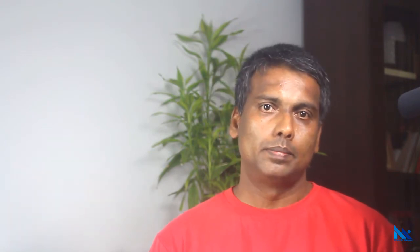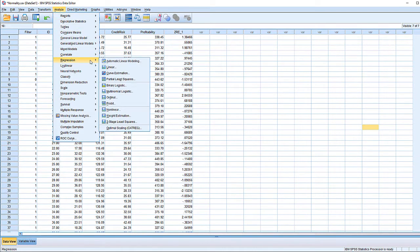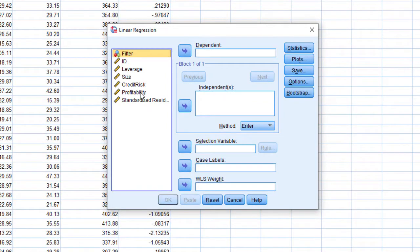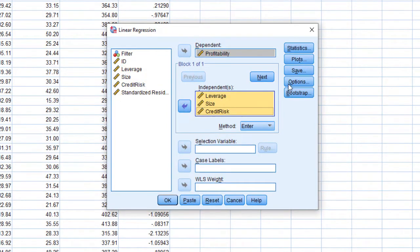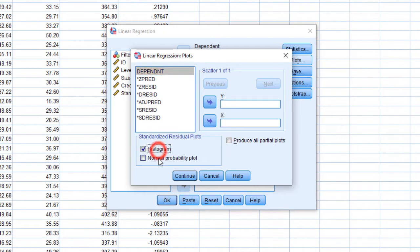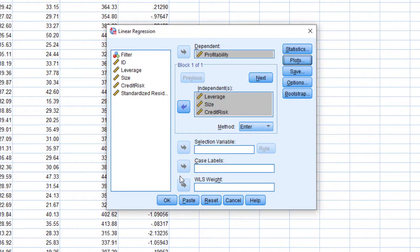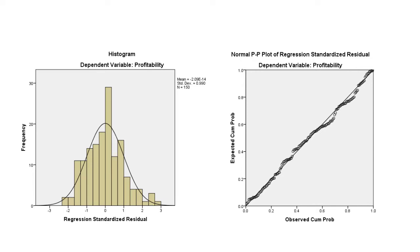We can also generate this normal probability plot while running the regression. Click Analyze, Regression, Linear. Move the dependent variable into dependent and the independent variables into independent as before. Then click Plots and select Histogram and Normal Probability Plot under Standardized Residuals, then click Continue and OK. Now we can see the Histogram and Normal Probability Plot. However, with this method we cannot see normality test results or do further analysis on the residuals. Therefore I prefer to save the residuals first and then separately analyze them for diagnosing problems.